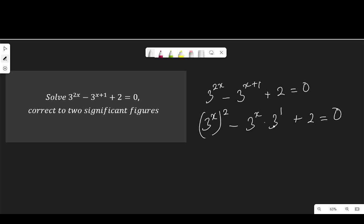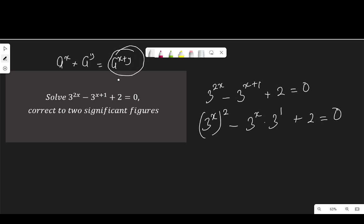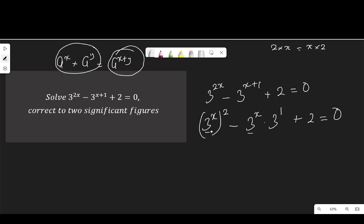What I did here is the first law of indices, which says a to the power of x multiplied by a to the power of y is a to the power of x plus y. So the question given to us, I split the term up like this. And this first term, we know that 2 times x is the same thing as x times 2. That is bringing x before 2, so that this term and this term can be the same.